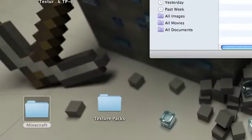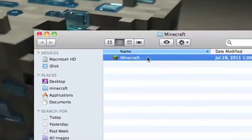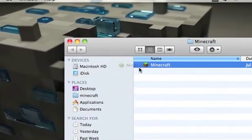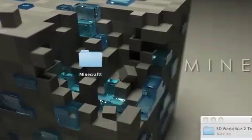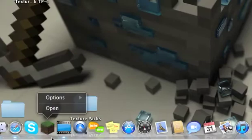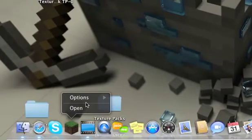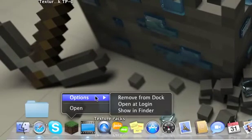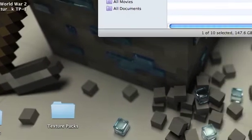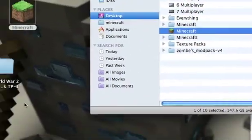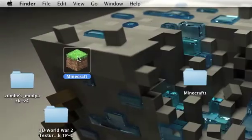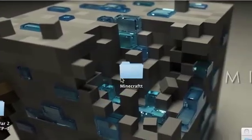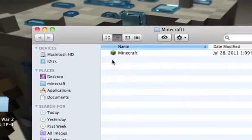And then you just drag. Your Minecraft should be on your desktop. If not, then just go to options, show in Finder. And then just drag it onto your desktop. And then you just drag that into that folder.